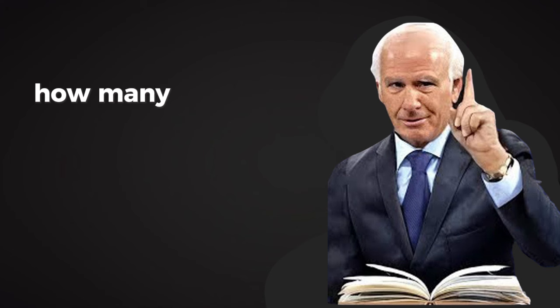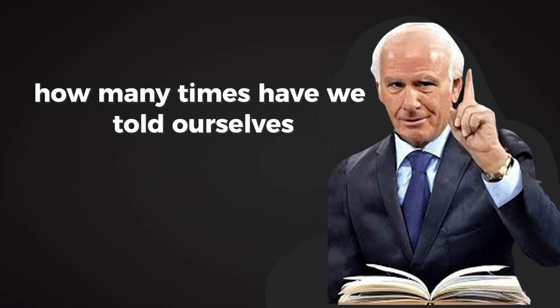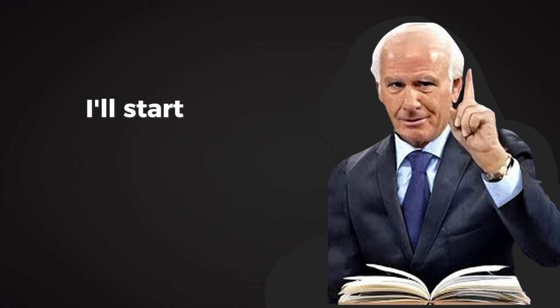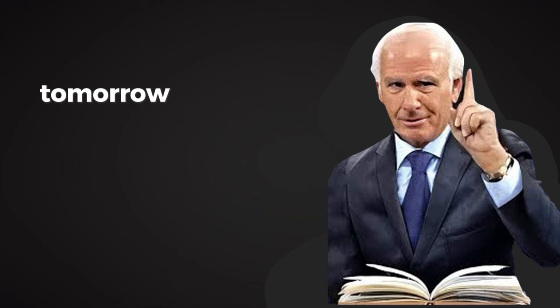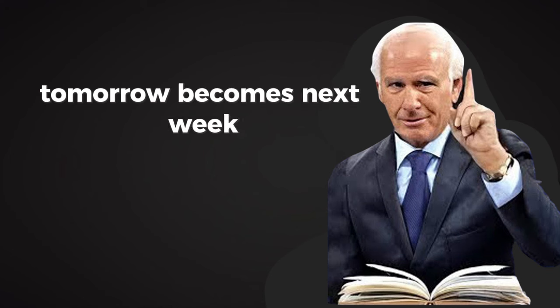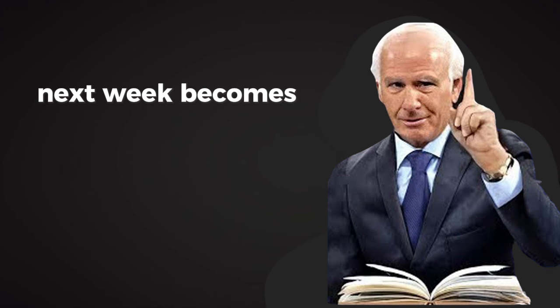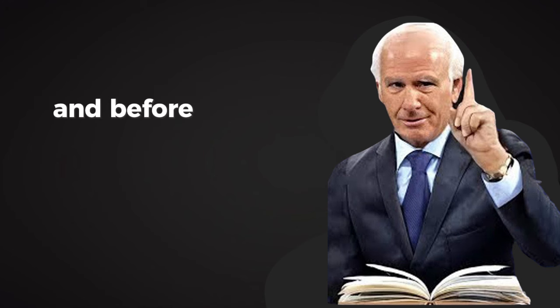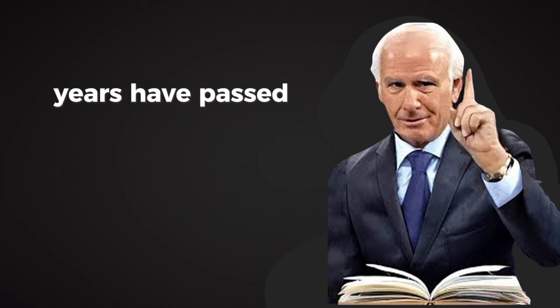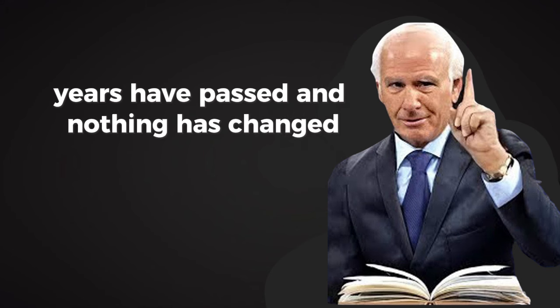But success doesn't wait for you to feel like it. Success comes when you act in spite of your feelings. Now think about how this plays out in daily life. How many times have we told ourselves, I'll start tomorrow? Tomorrow becomes next week. Next week becomes next month. And before you know it, years have passed and nothing has changed.